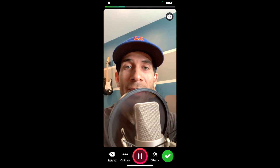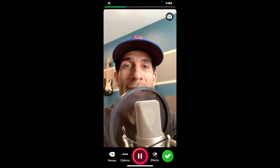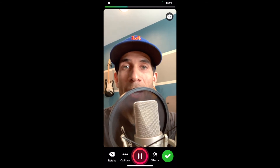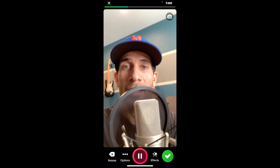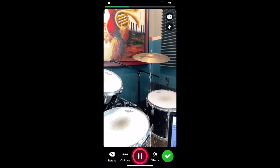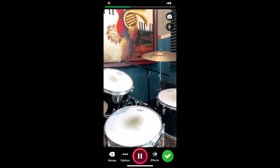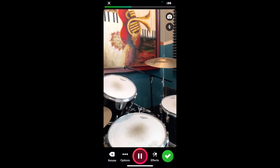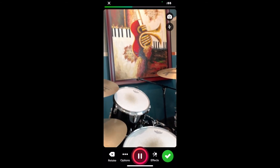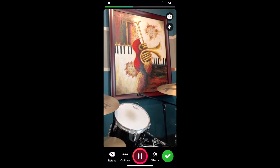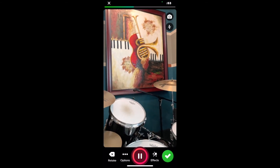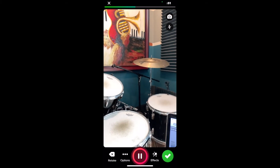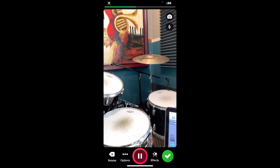In the top right, I will select the flip camera icon. And there's my drum set right there, and a cool portrait that was a gift. Love it.